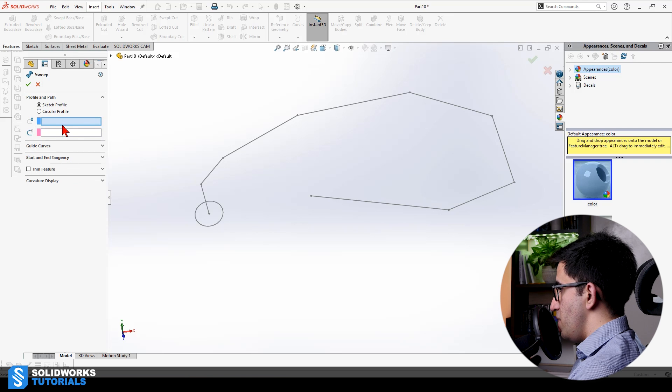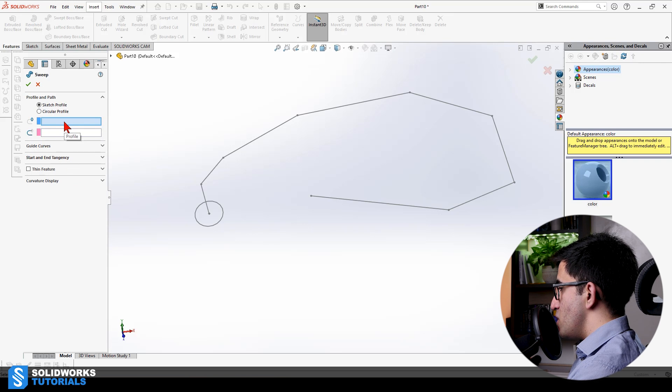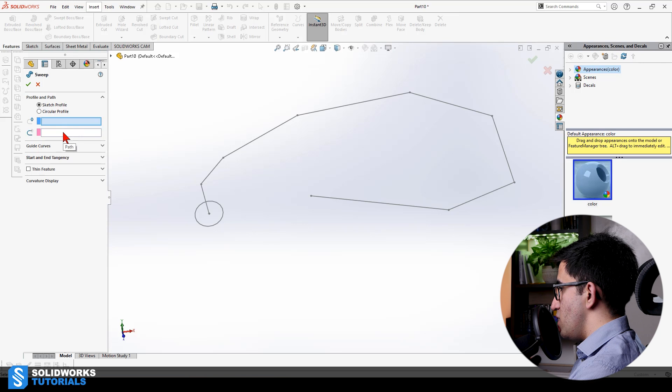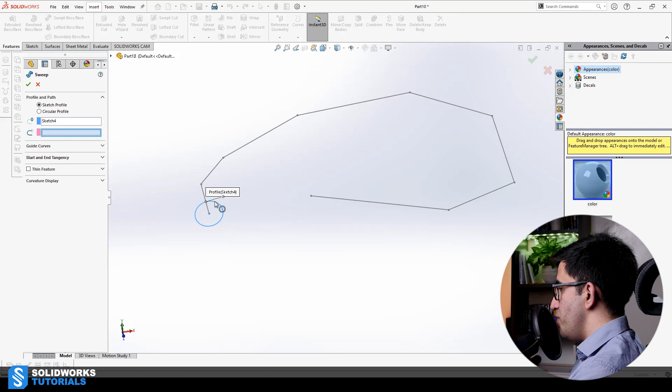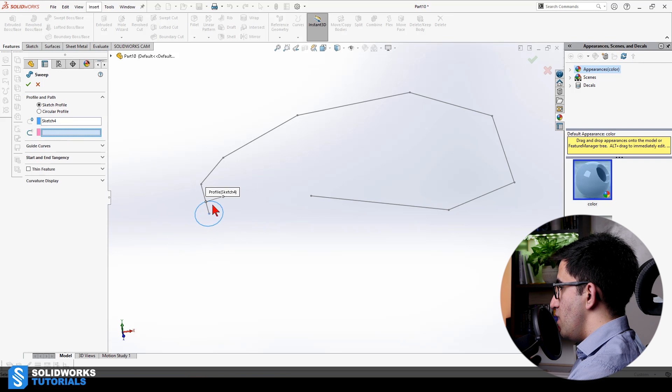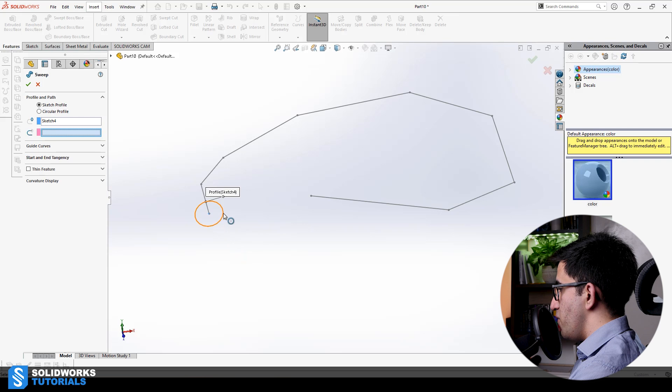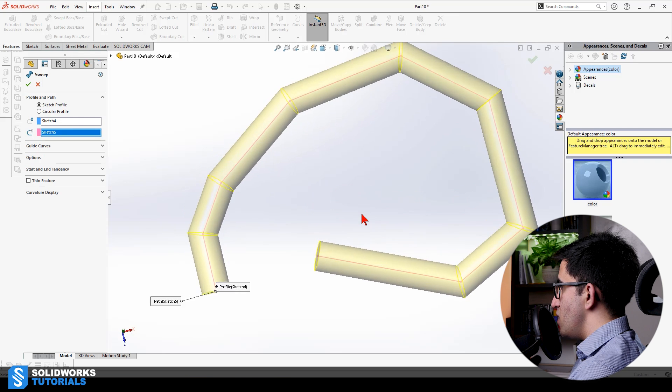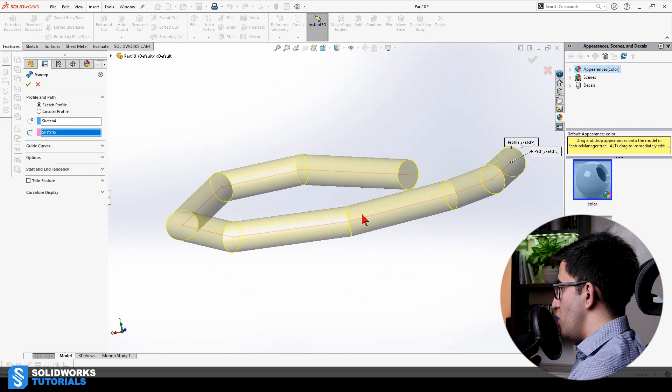Ignore the rest for now. We will get to them. So, in the first field, it says profile. If I move my mouse to the next one, it says path. So, this is going to be my profile. I don't need to come and select the other one. Once I select my profile, it automatically jumps and gets ready for the path.